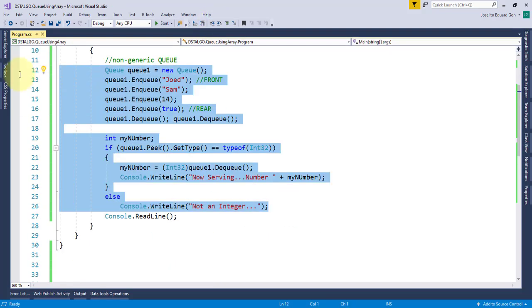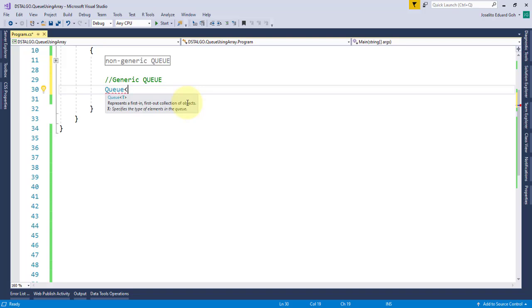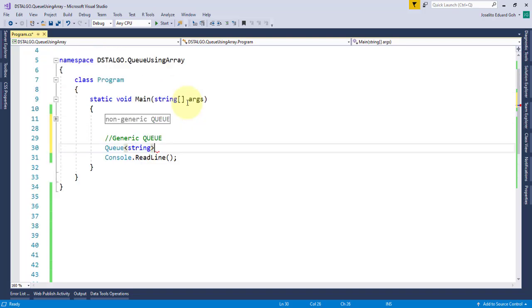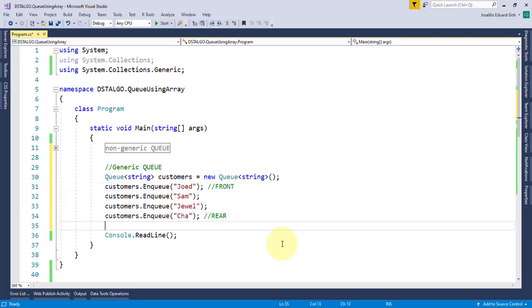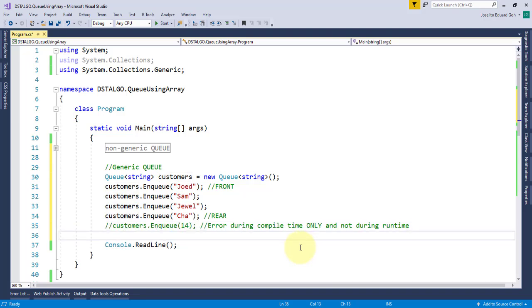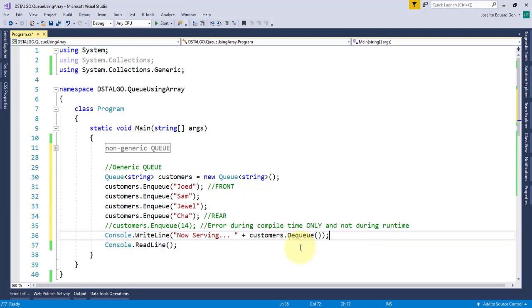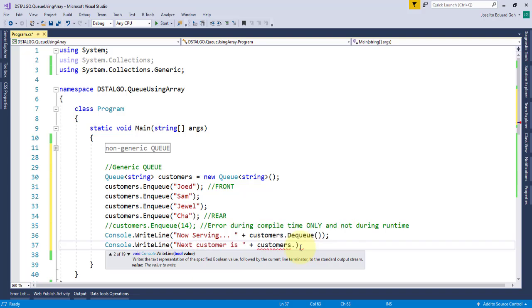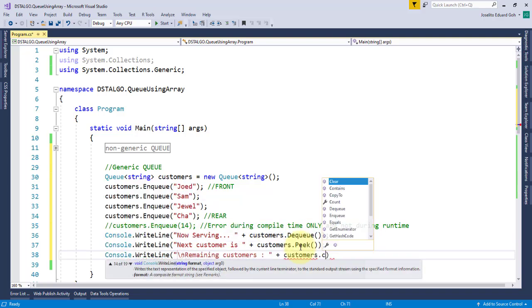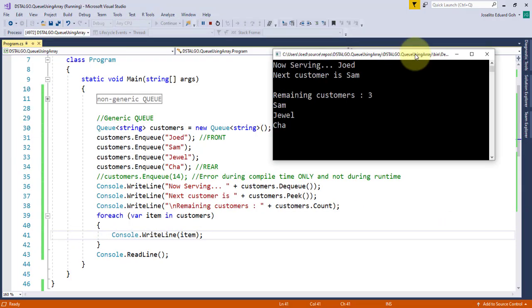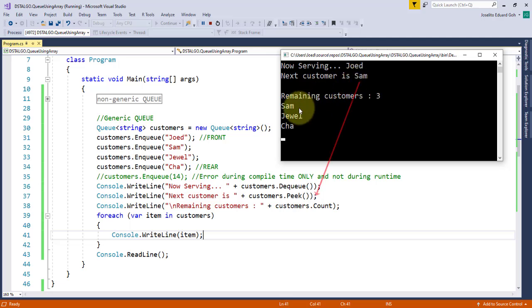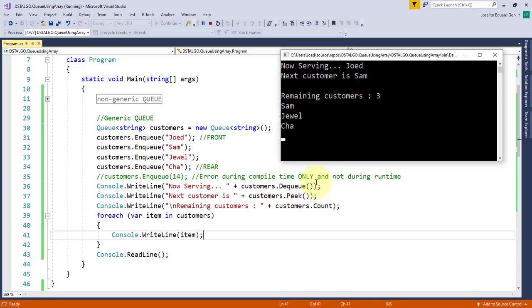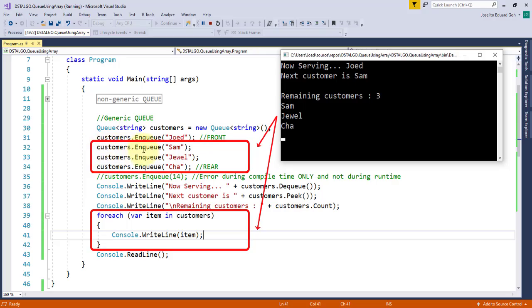On the other hand, the generic queue is much faster as it requires your code to specify the type upon declaration, making sure that every item that you enqueue is of the same type, thereby reducing the overhead work of boxing and unboxing of type. To show you the dequeue, peek, and count method, I'll display now serving and then customers.dequeue. And then the next customer is plus customers.peek. And finally, I'll display how many remaining customers on the list. And as you can see, it says now serving JOED as it removes and returns the front item upon dequeue. And when you call peek, it only returns and shows the front item, which is now SAM. Because JOED has been removed already, and using the count property, you can see that we still have three remaining customers in the queue, SAM, GOL, and CHAP.